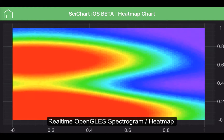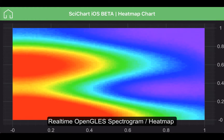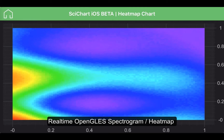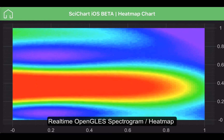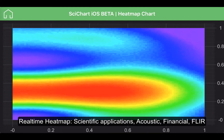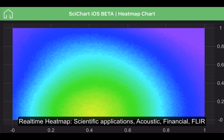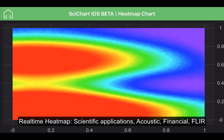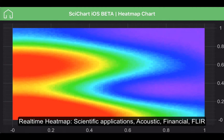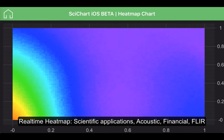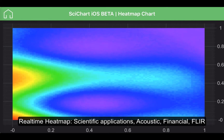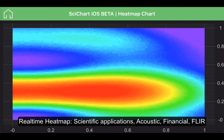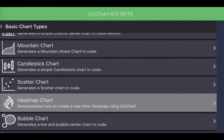We have developed a real-time heat map chart which uses OpenGL to render a spectrogram-style heat map. This could be very useful in a number of scientific applications such as showing heat plots, spectrogram and audio analysis, as well as other types of scientific instrumentation.